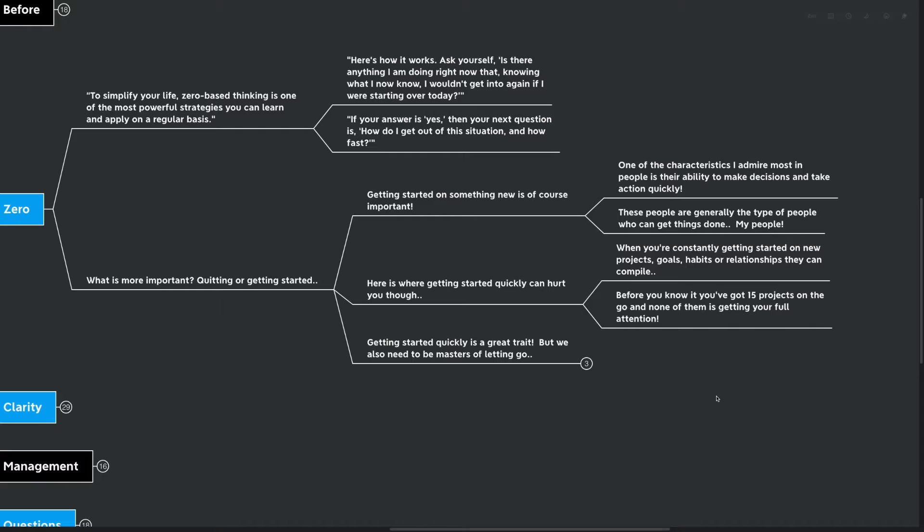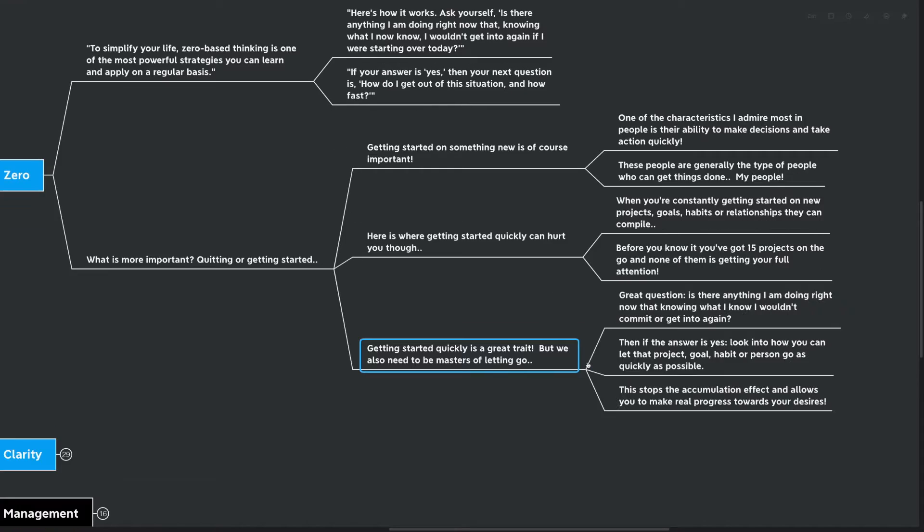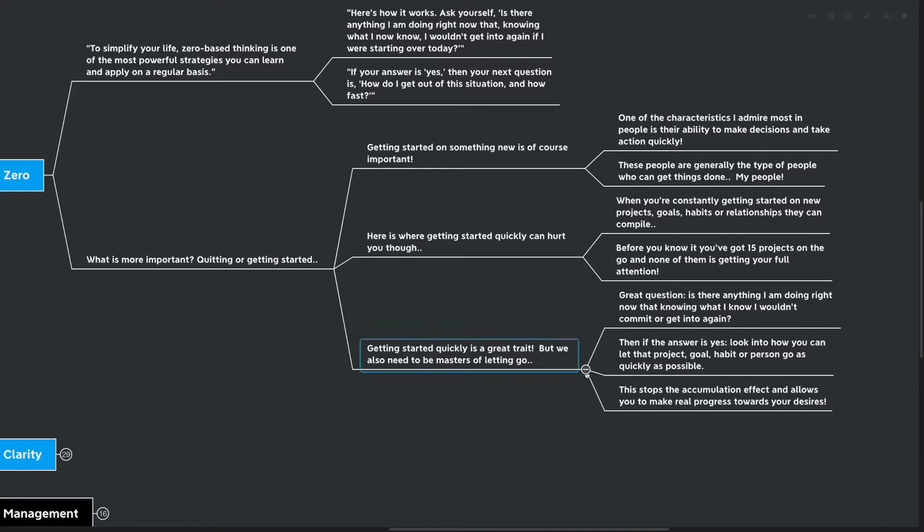When you're constantly getting started on new projects, goals, habits, or relationships, they can start to compile. Before you know it, you've got 15 projects on the go, and none of them is getting your full attention. Getting started quickly is a great trait. Don't get me wrong here, but we also need to be masters of letting go. Great question: Is there anything I'm doing right now, knowing what I know, I wouldn't commit or get into again? And then if the answer is yes, look into how you can let that project, goal, habit, or person go as quickly as possible. This stops the accumulation effect and allows you to make real progress towards your desires.